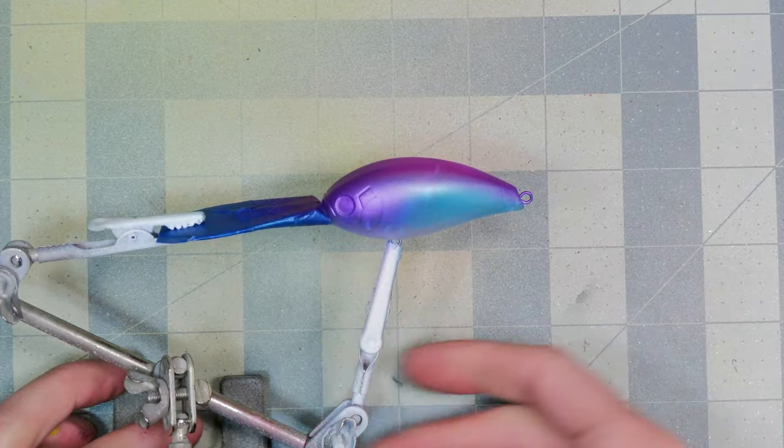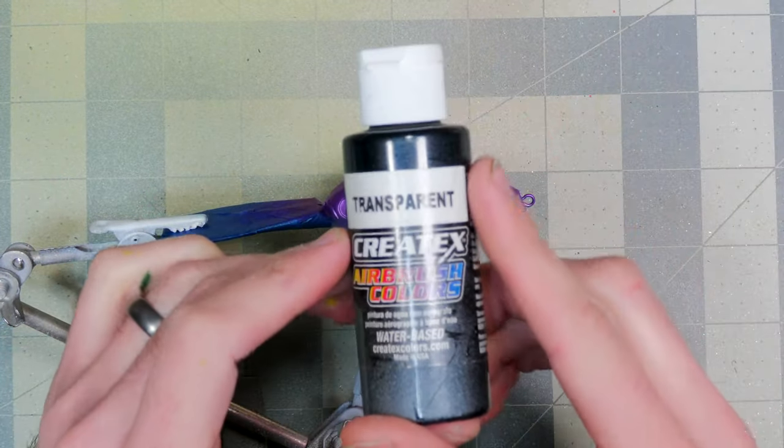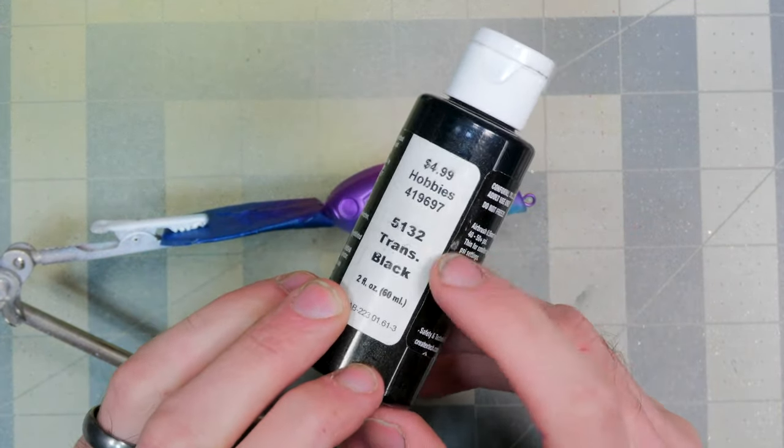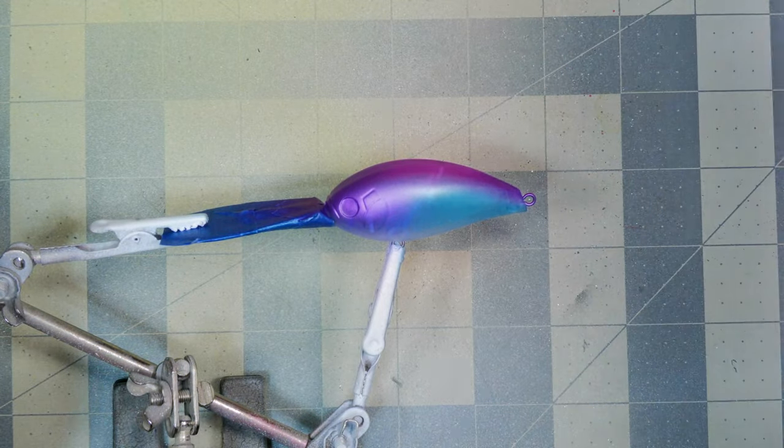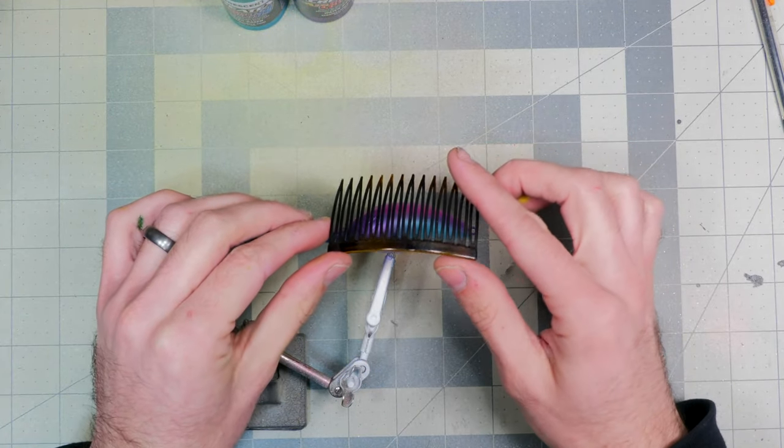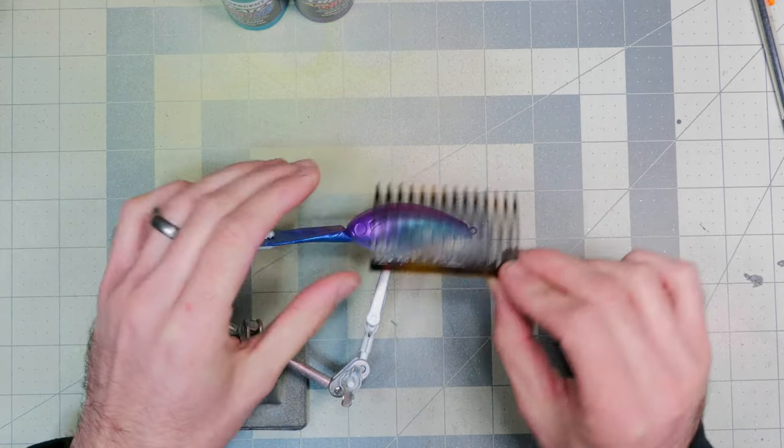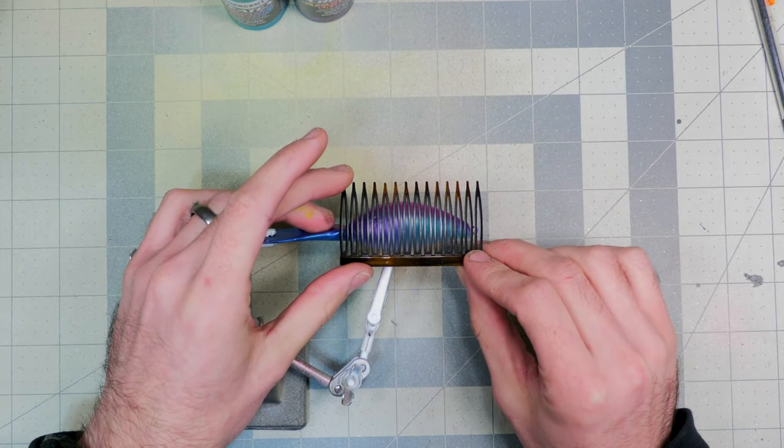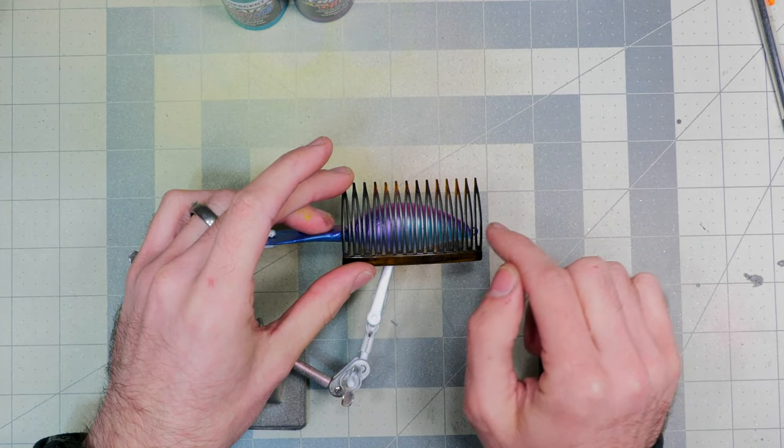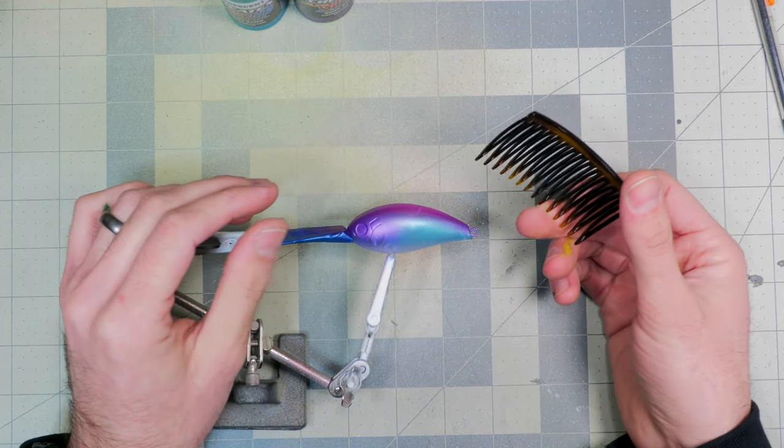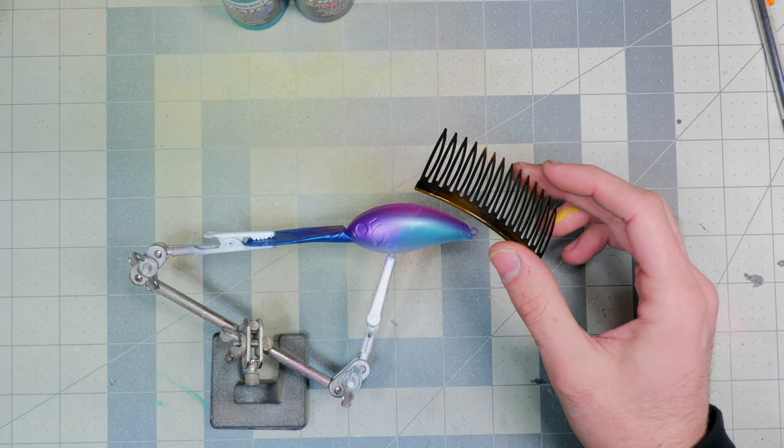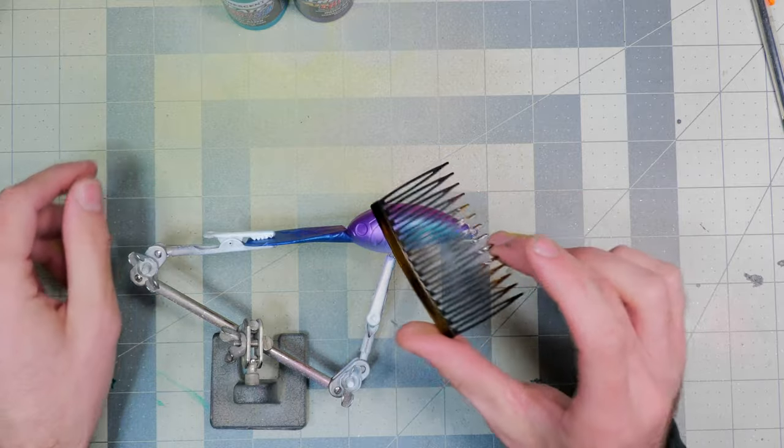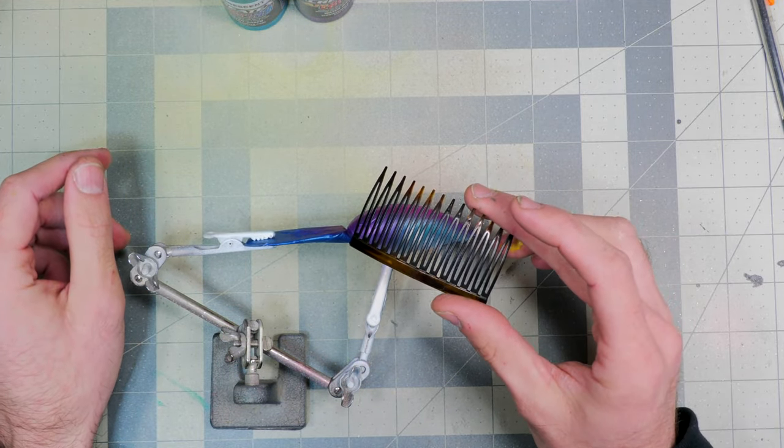So our last and final color will be some transparent black, which I'll get loaded up and airbrushed in just a second. For the stencil that we're going to be using, it is actually this little hair clip right here, and we're just going to hold it in place and spray some of that transparent black, which will give us some really cool nice vertical stripes.